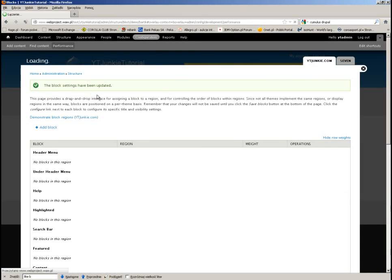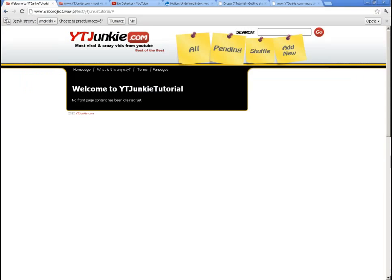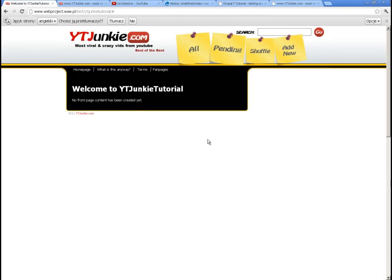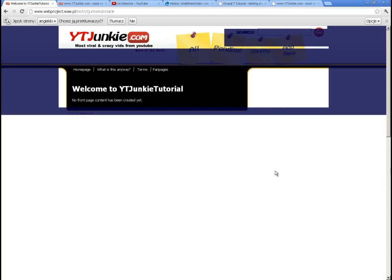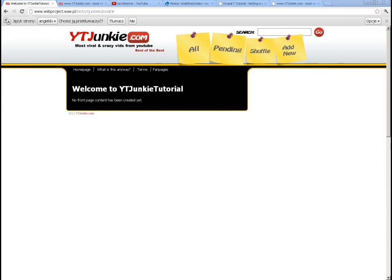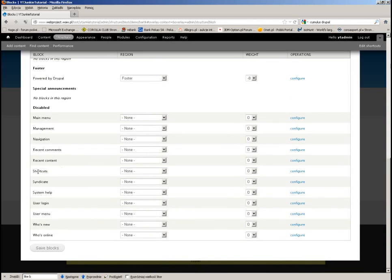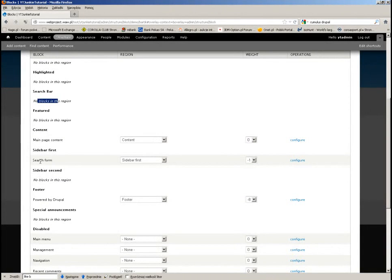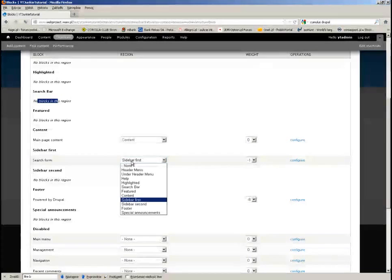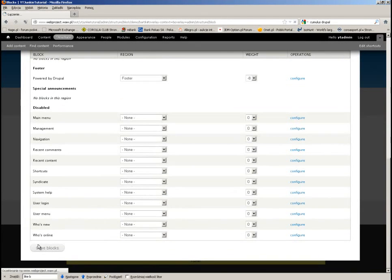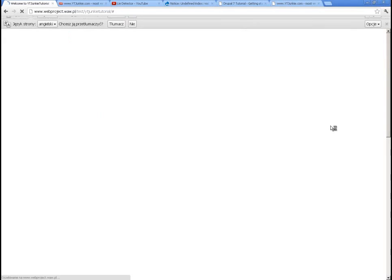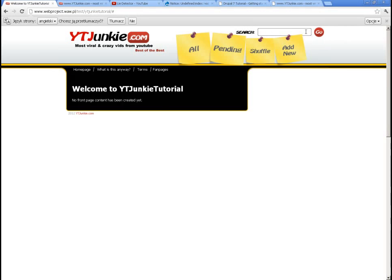Let me clear the cache and see — it doesn't work. I have to check one more thing. It's not signed correctly. Let me check where the search form is supposed to go — search bar. Still not working.